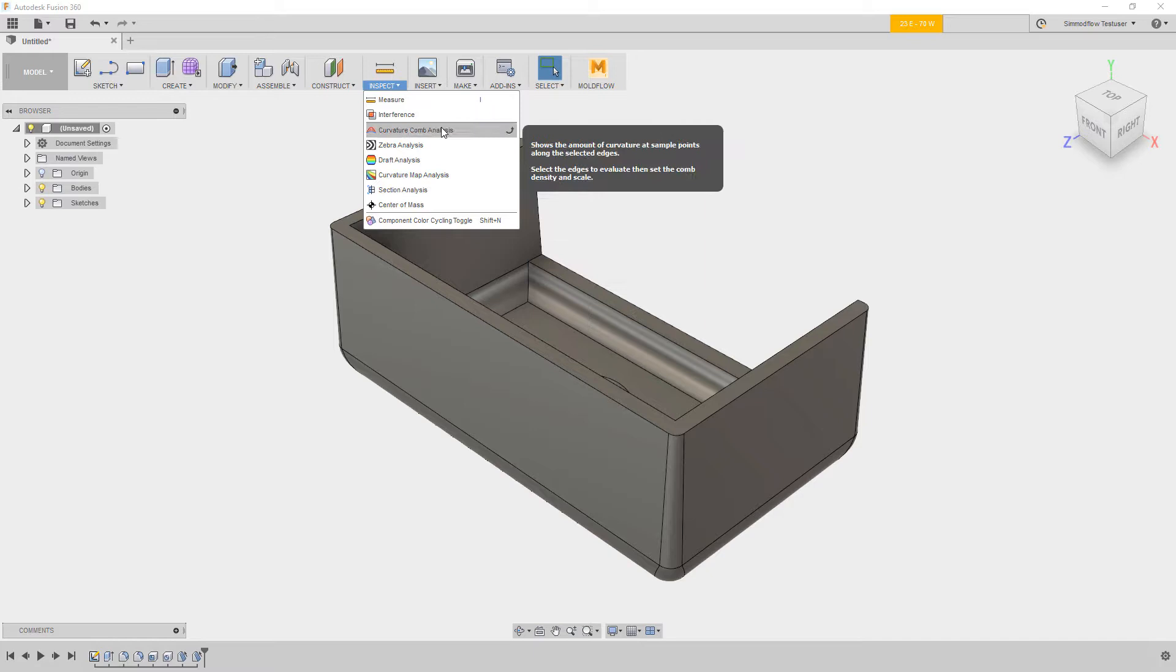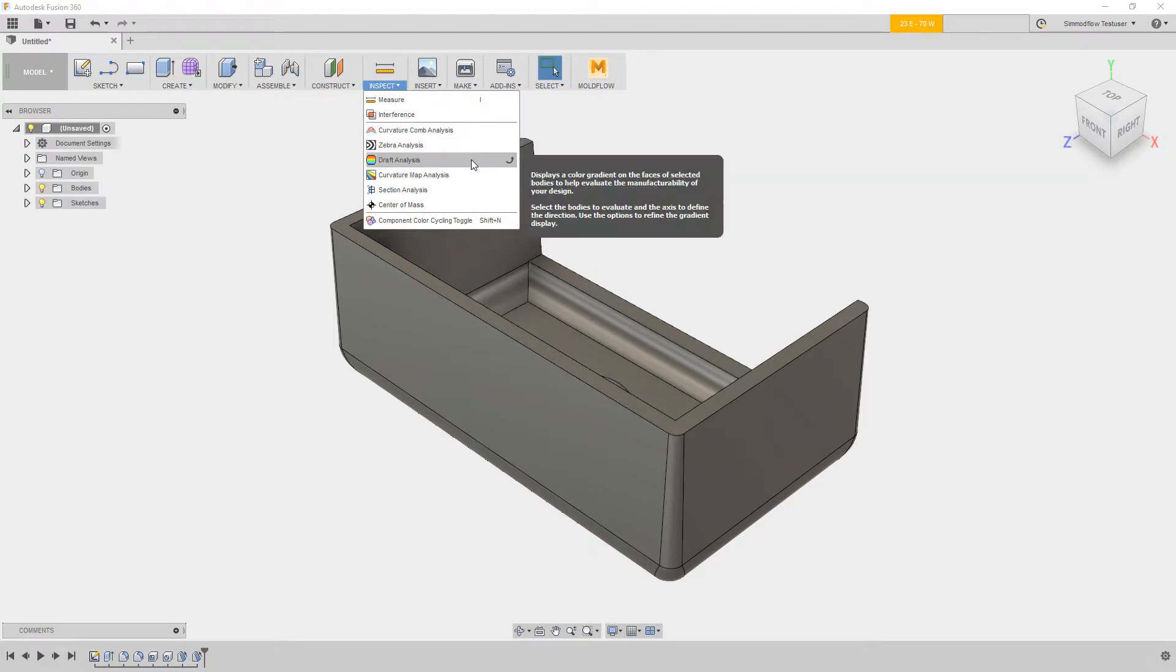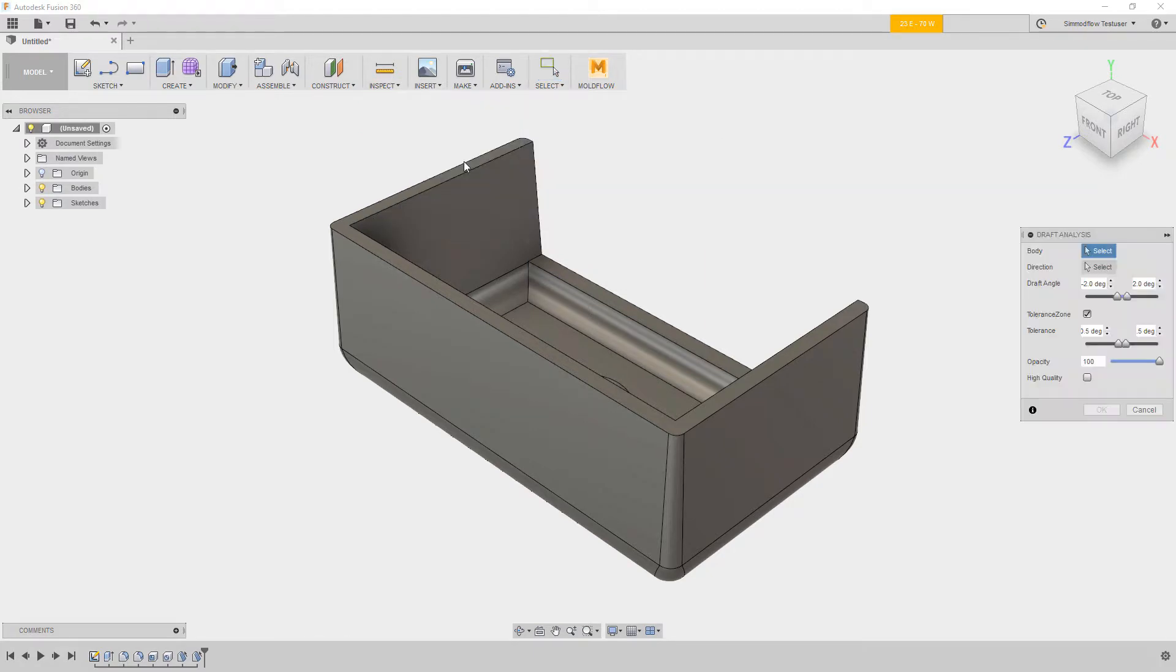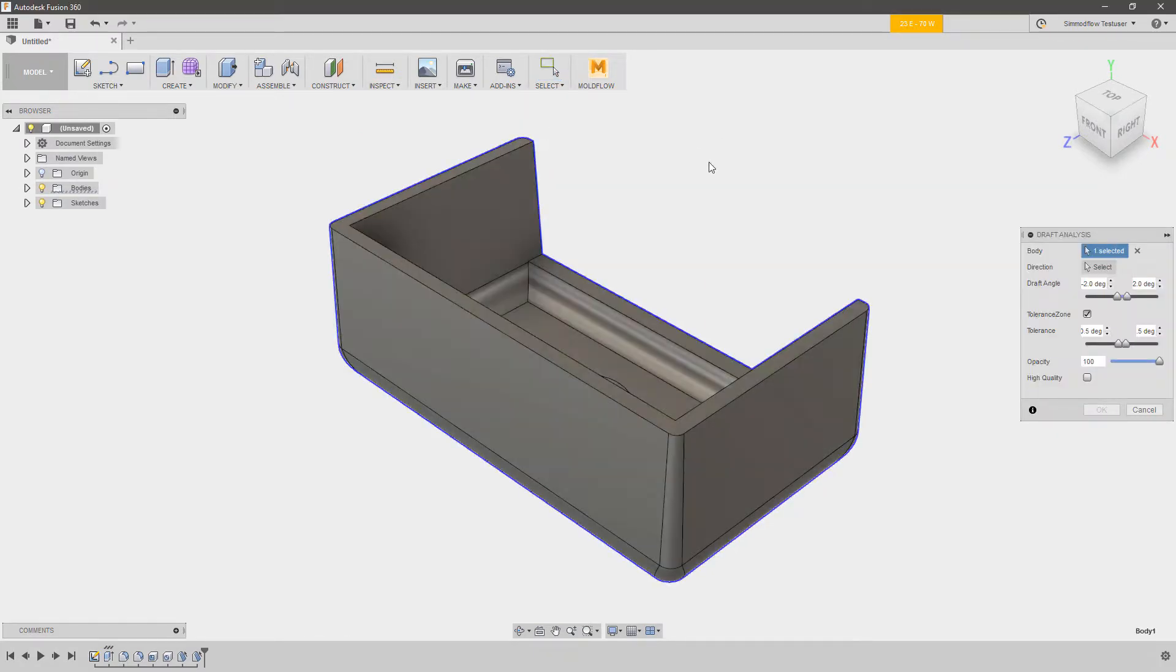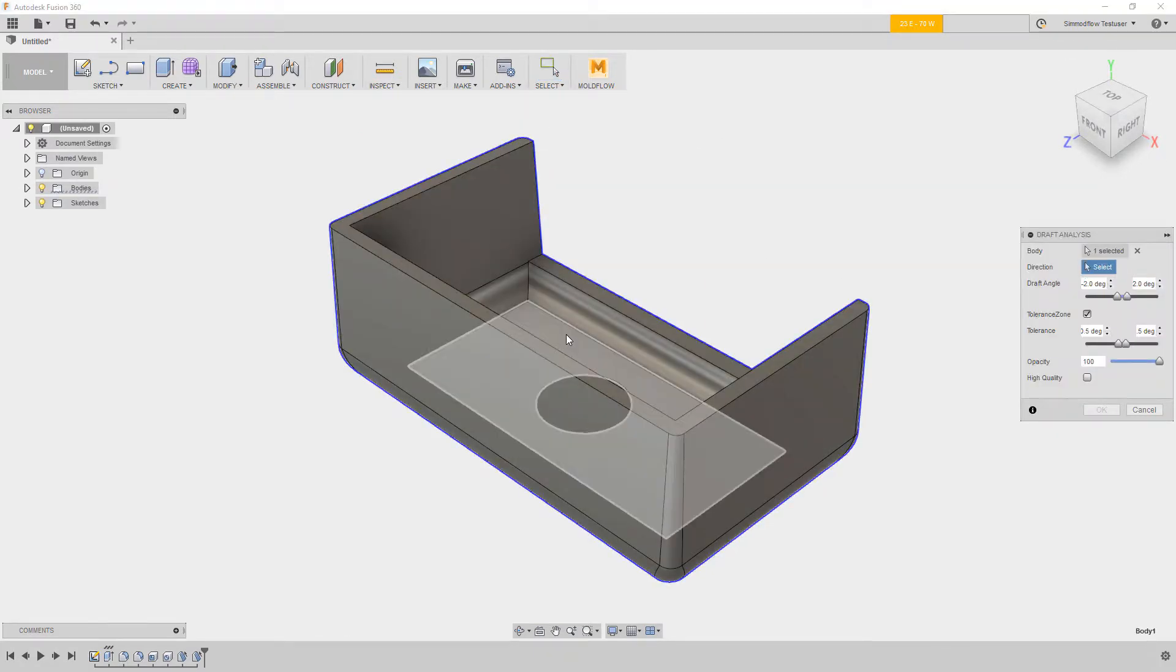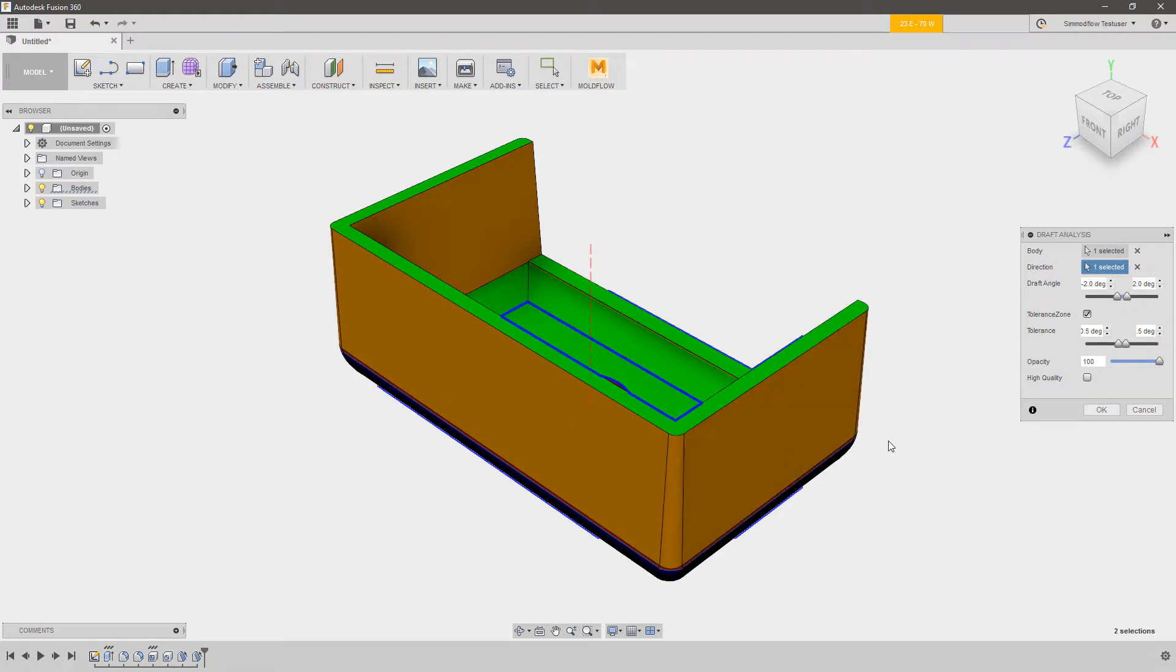Fusion 360's inspection tools can help to check things like continuity, curvature, and even inspect draft angles.